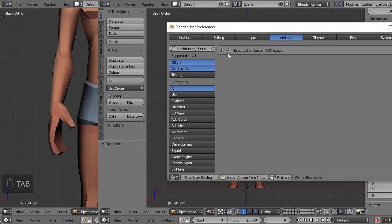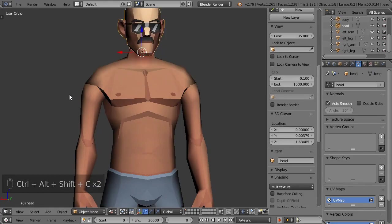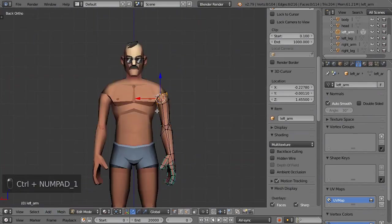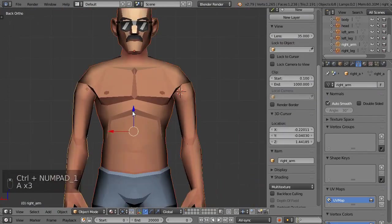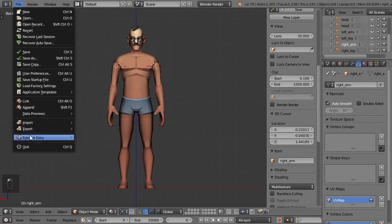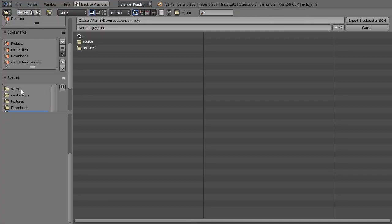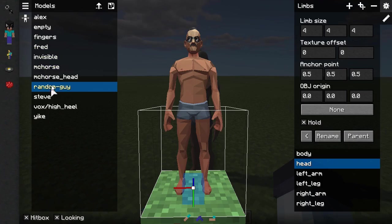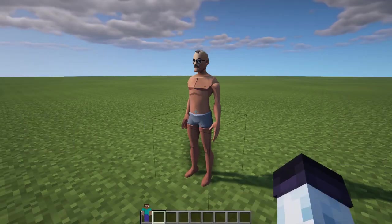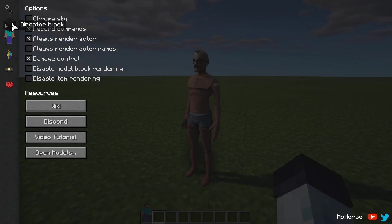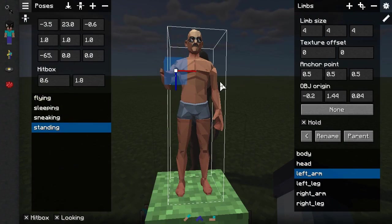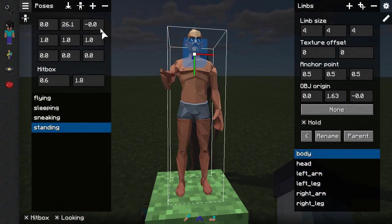All you need to do is first prepare origin points in Blender and export the JSON file. Once you have all the orange points in the correct places, go to File > Export > Blockbuster JSON, and export it to the same folder as the OBJ file — but make sure it's called exactly model.json. Once exported, reload the model in the model editor by clicking on its name again in the model list, and the anchor points should be correctly configured. If origin points are exported inaccurately, make sure they're correct in Blender, or adjust the values manually and save the model.